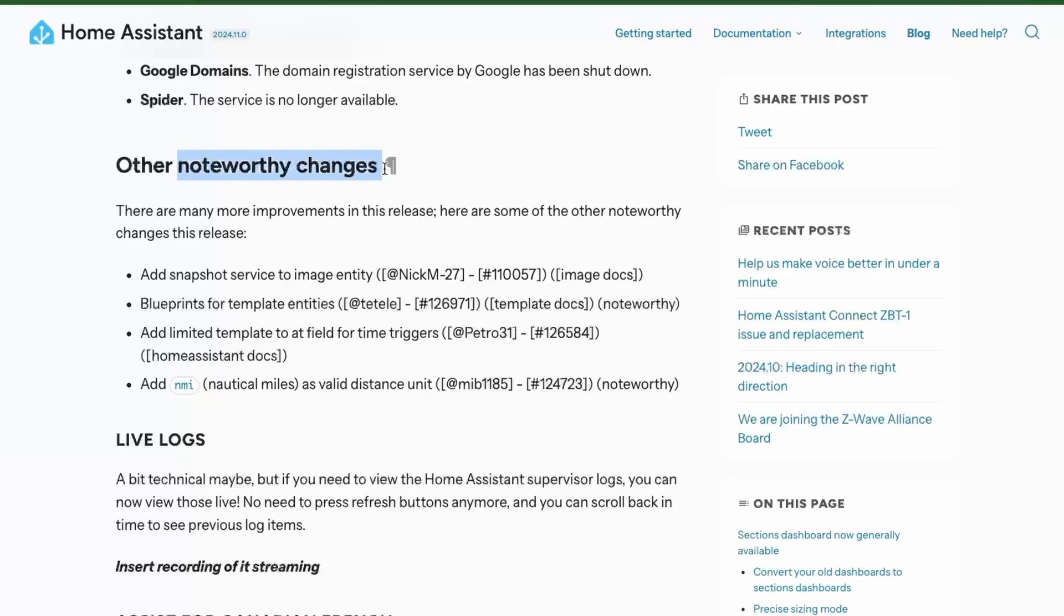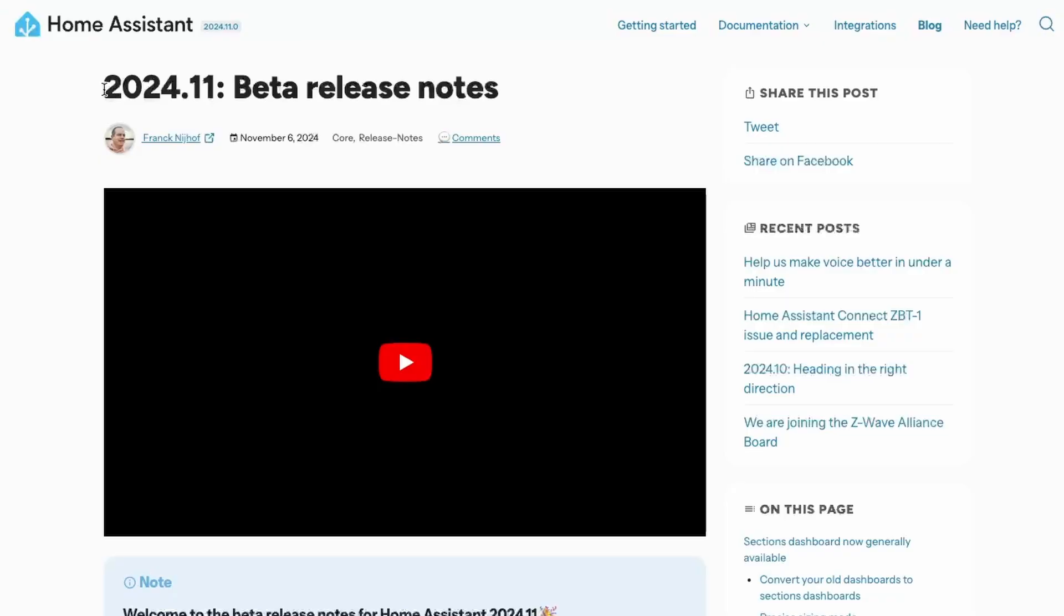Finally, we have some noteworthy changes like adding snapshot service for image entity, blueprints for template entities, and a few more. Now, all these updates are based on the beta release of Home Assistant, and there might be changes in the final release.